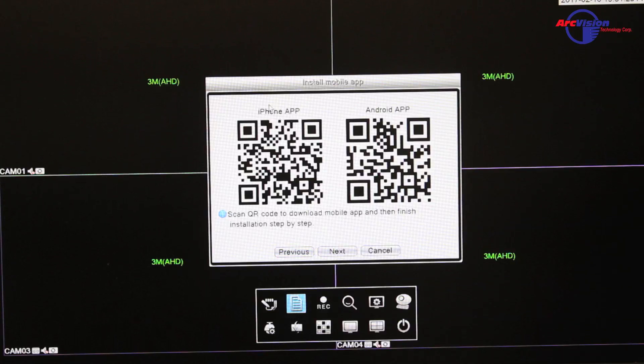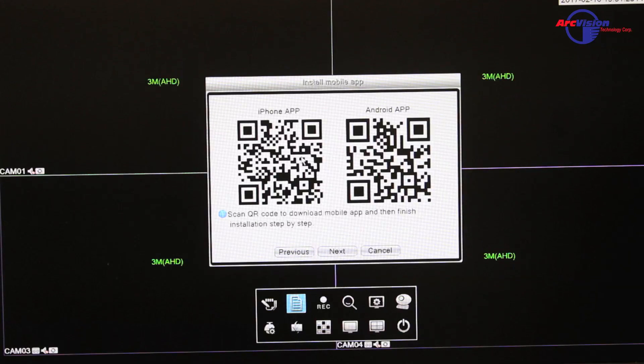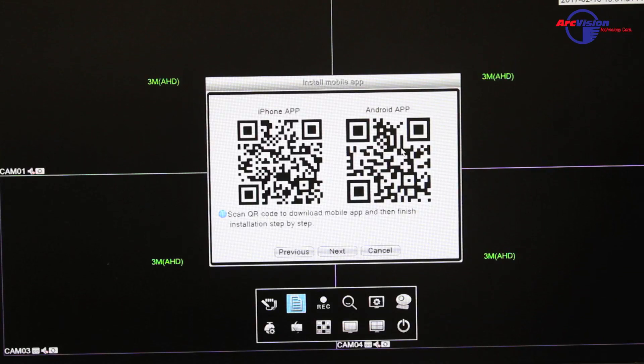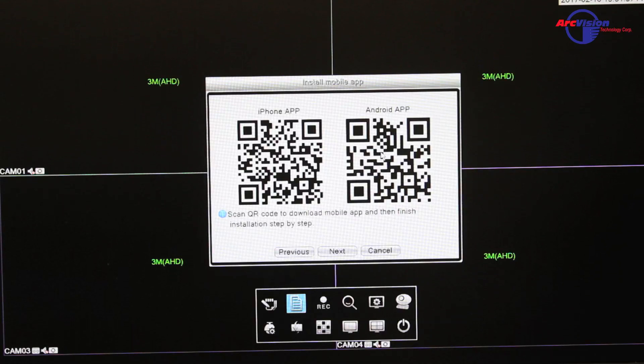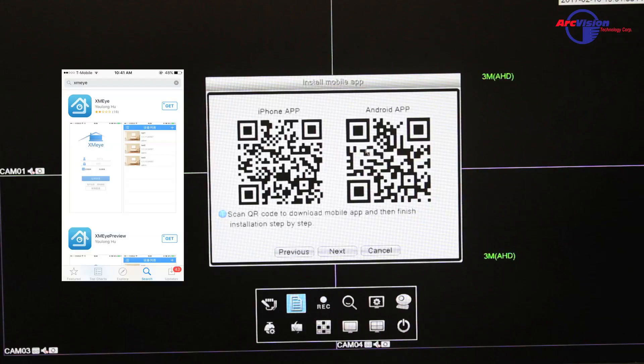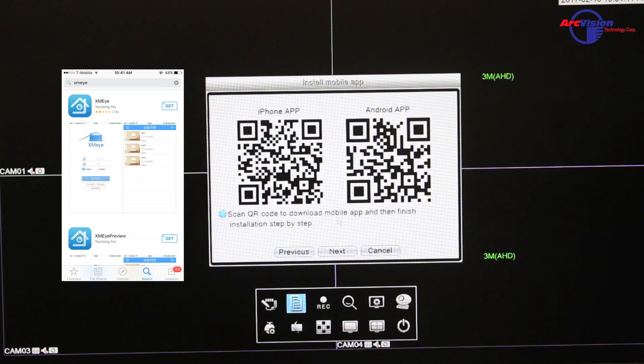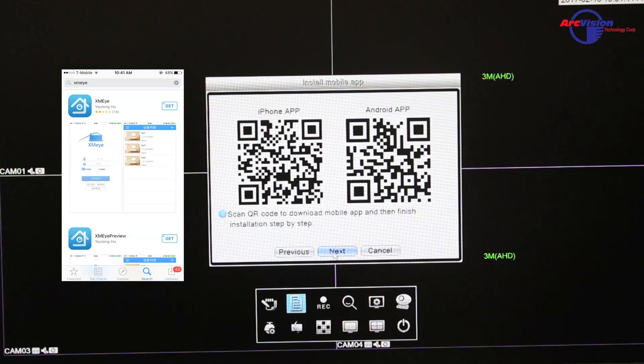This here is to download the applications for the iPhone or Android app, which you don't need to do because we have already told you which app to download for your phone, which is the XMEYE. So you already have that on your phone, so don't worry about this.